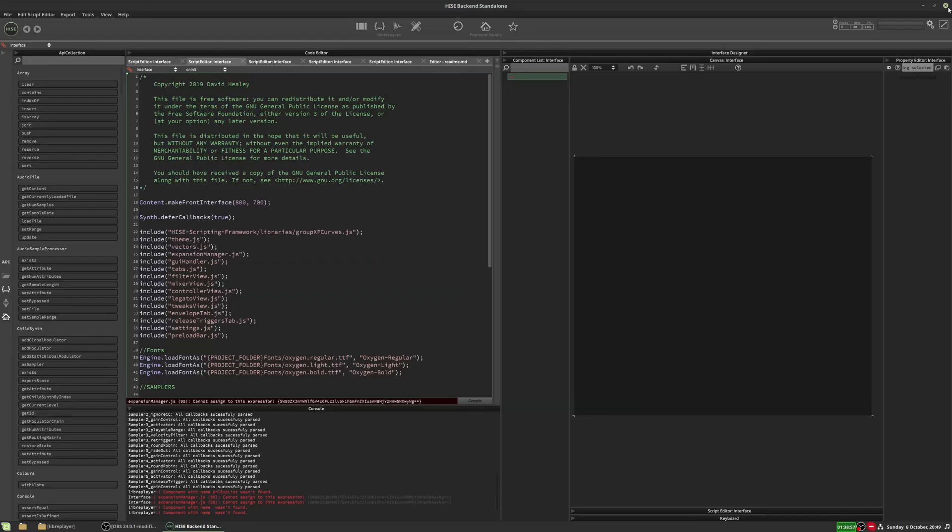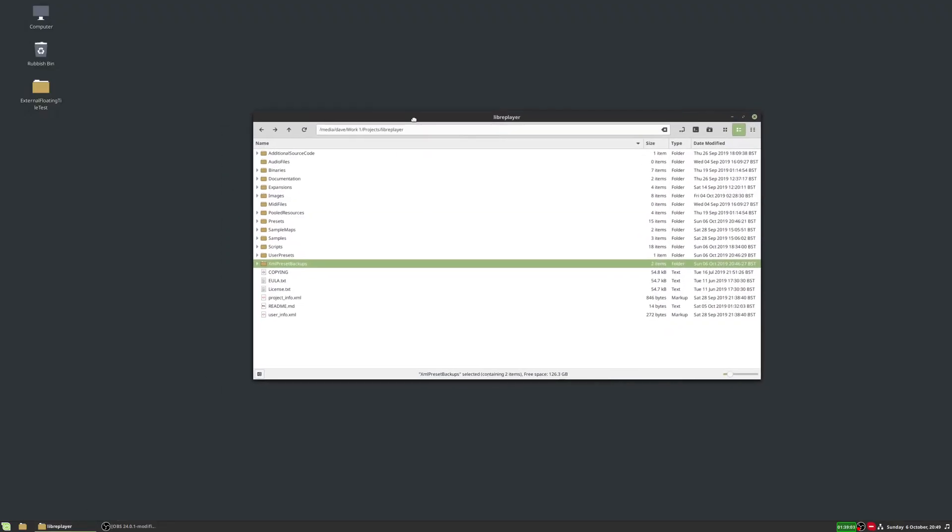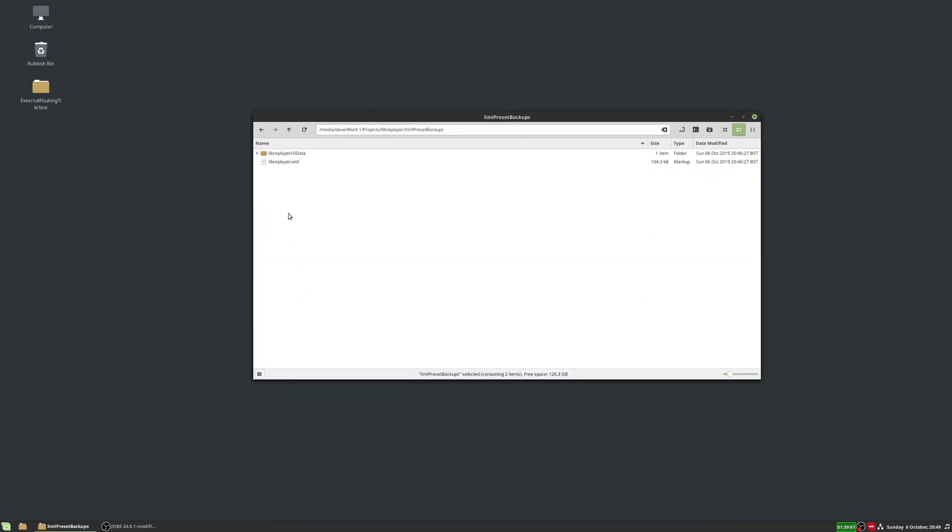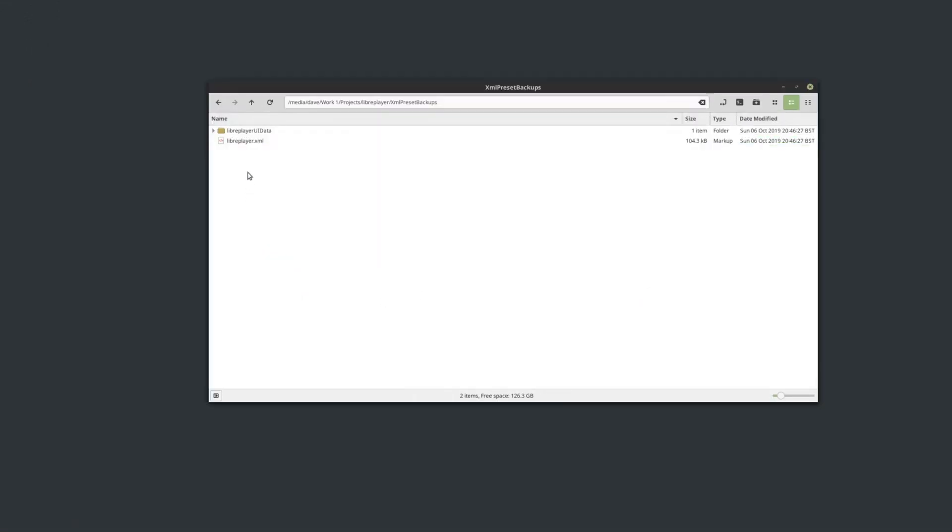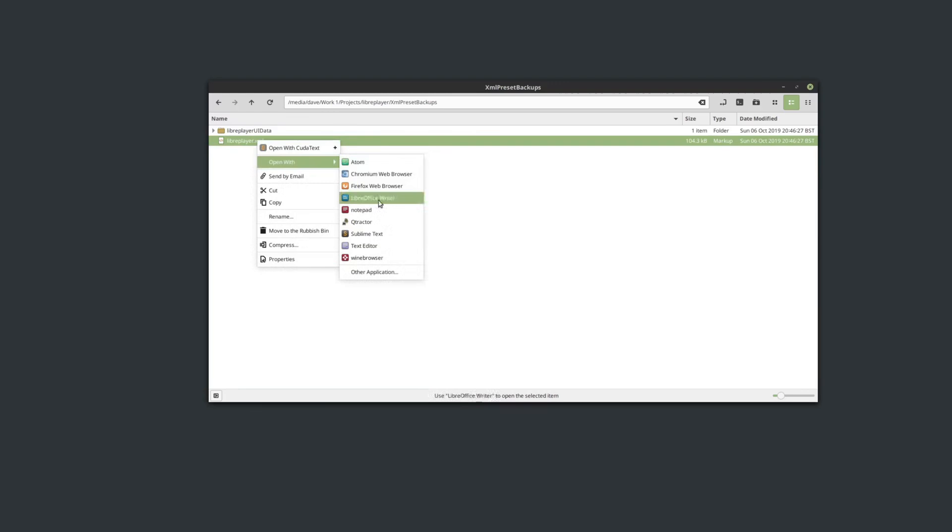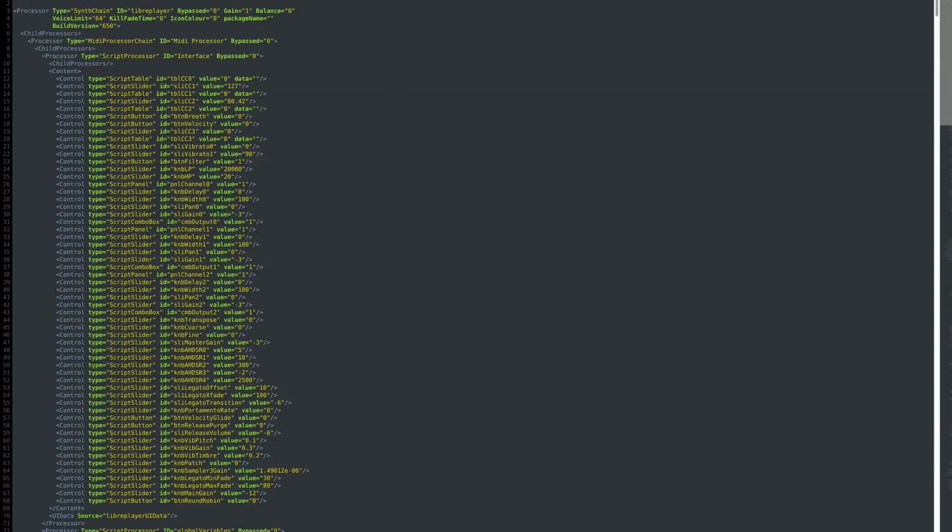So let's close this then. We can see there's a problem here, and because I've saved as XML, we can have a look at the XML. So this is the project folder, and if I go to XML preset backups, we have the XML file here for the project, and this is the actual project's XML.